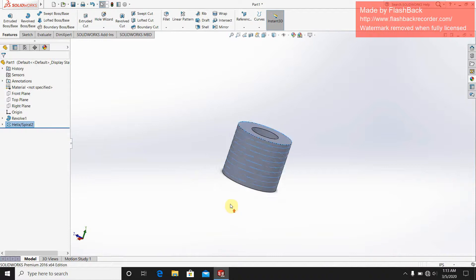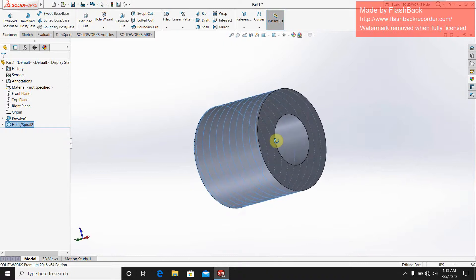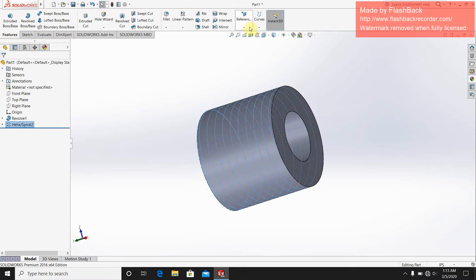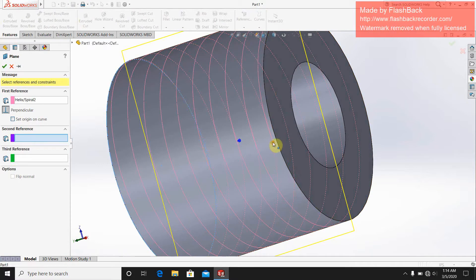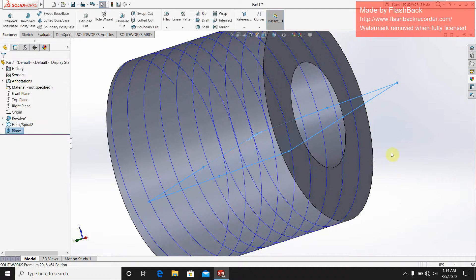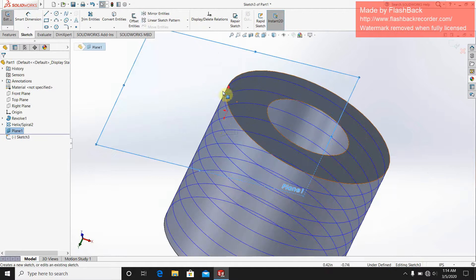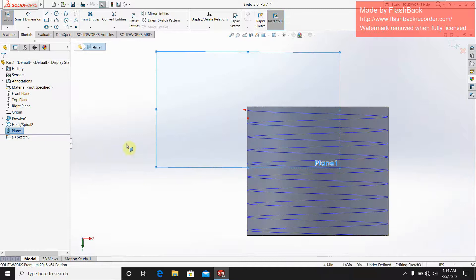Then I have to make a plane towards the helix. I go to the reference plane option. The first reference is this point and the second reference is the helix. This is the plane I have created. Then select this plane and sketch — I have made this the perpendicular option.